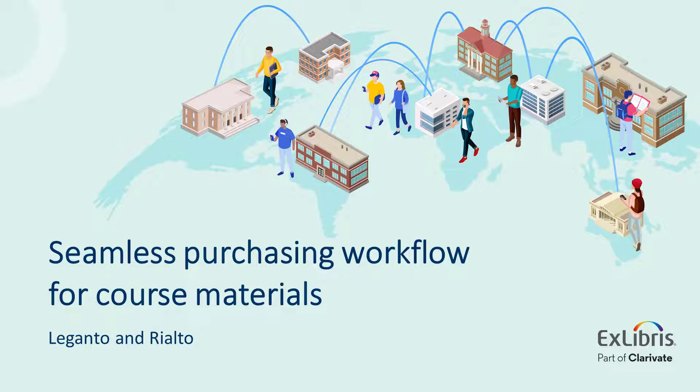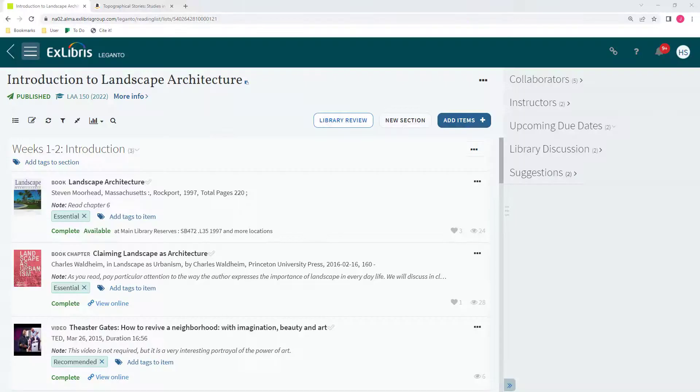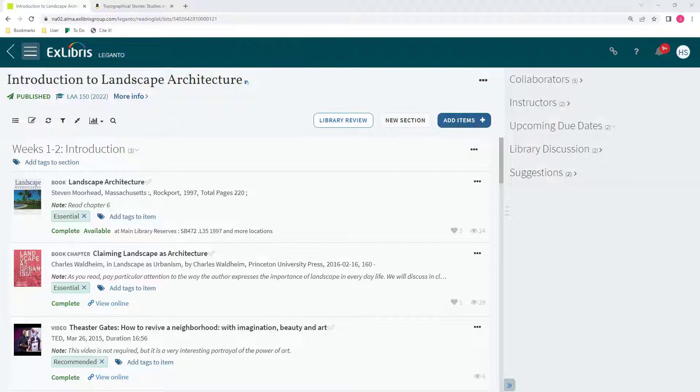Your library can leverage the seamless and unified Leganto and Rialto workflow to ensure that your library collection supports course requirements. The Leganto Reading List solution serves as the best source of information for the library about which materials are used in courses and how the existing library collection supports course requirements.